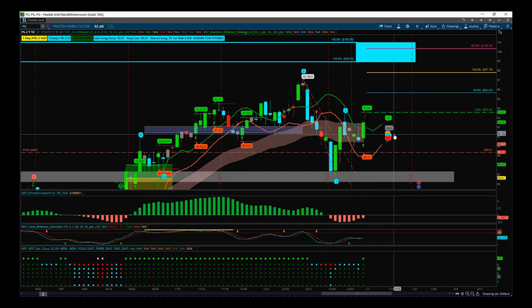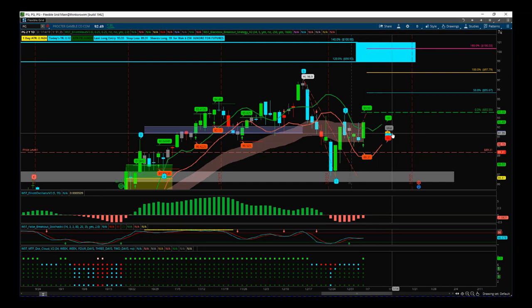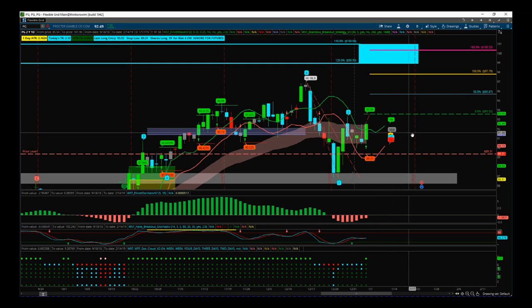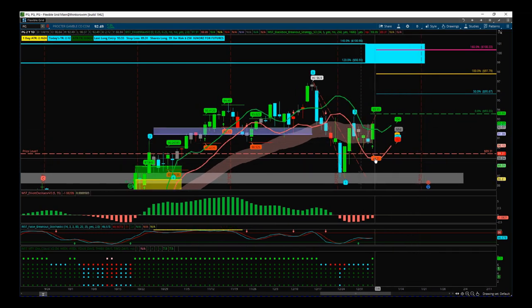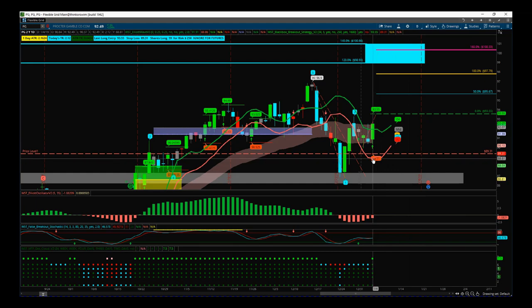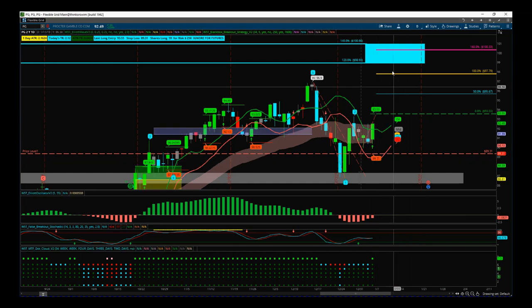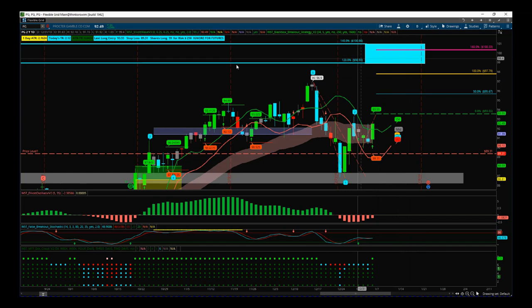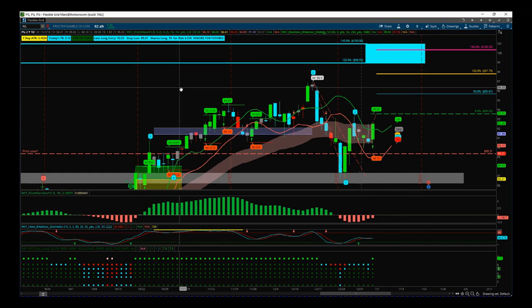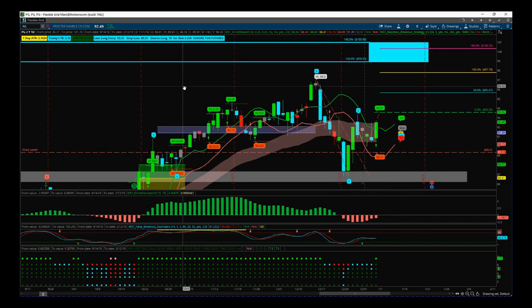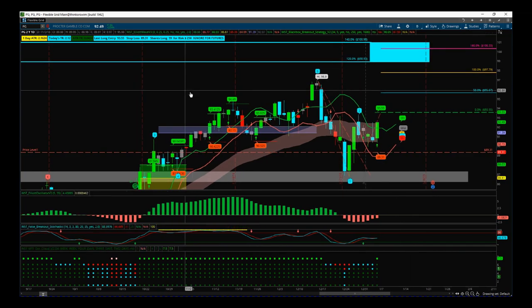So this is the breakout we're looking for if we get that continuation in the markets. Again, $93.55 entry, stop loss $89.31. It prints it all out on our black box breakout indicator there and the target's around about a hundred dollars. That's PG on the daily time frame. Have a great trading day, speak to you all tomorrow.